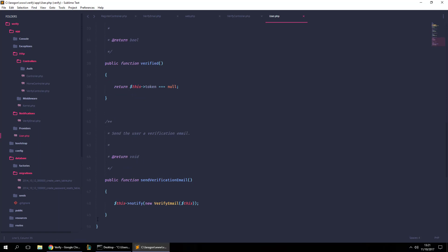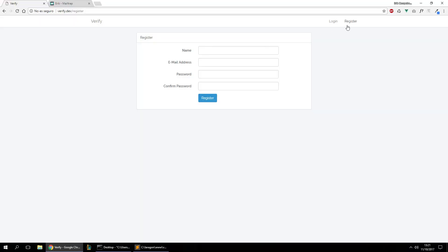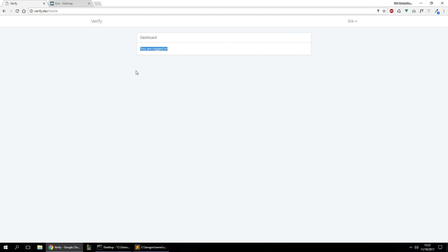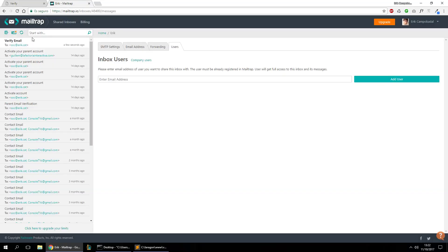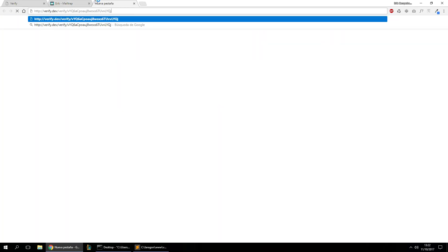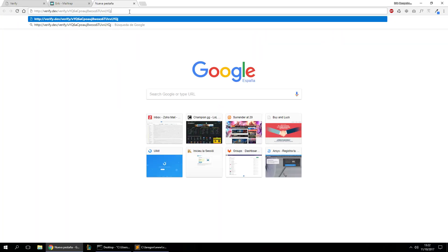Now let's save everything and go to our register flow to test it. I'll fill out the registration form with a test account and a password, and try to register to see what happens. When the registration process completes, nothing obvious changes visually, but let's check our email — and we can see a new verification email has been sent saying 'Please verify your account email to continue' with a link containing the verification token.